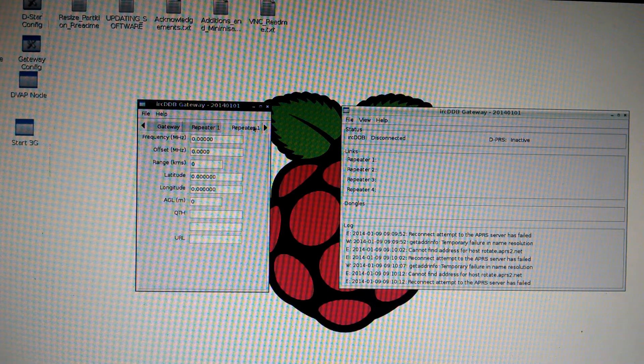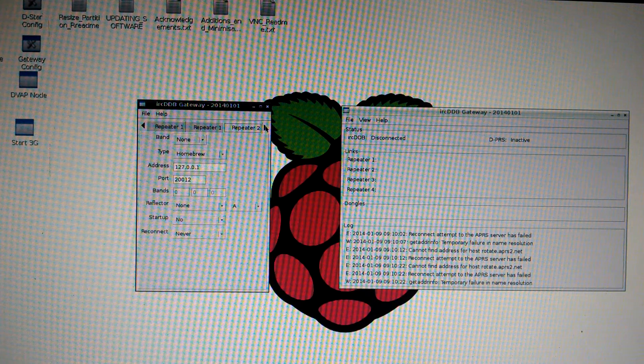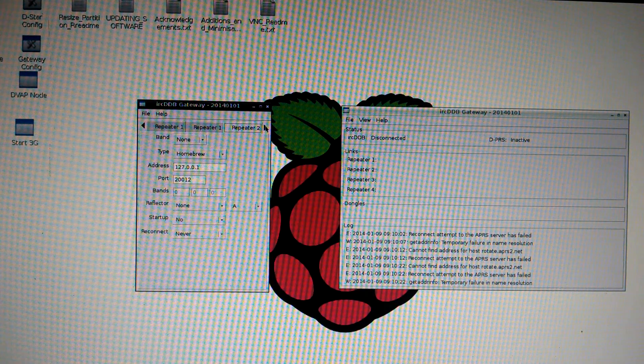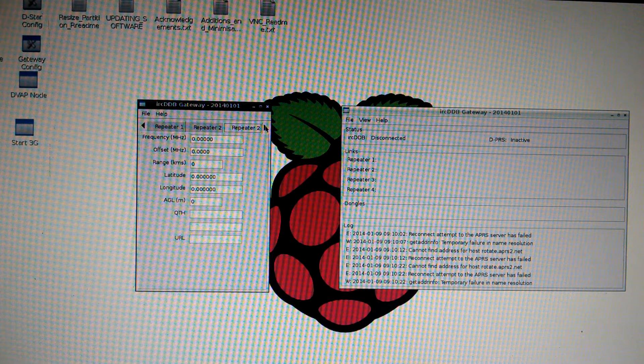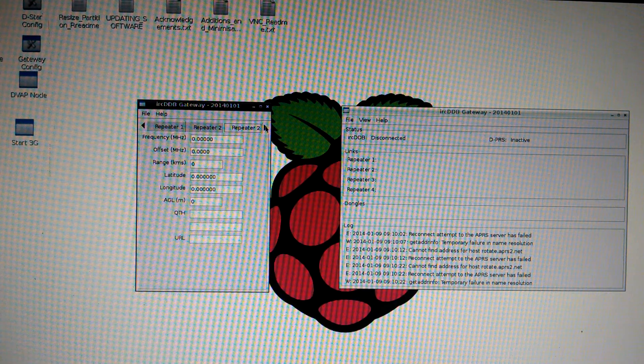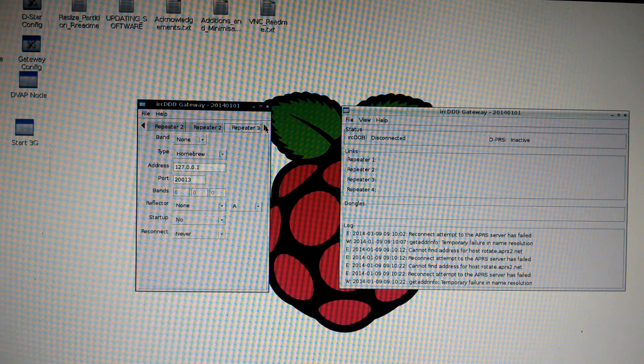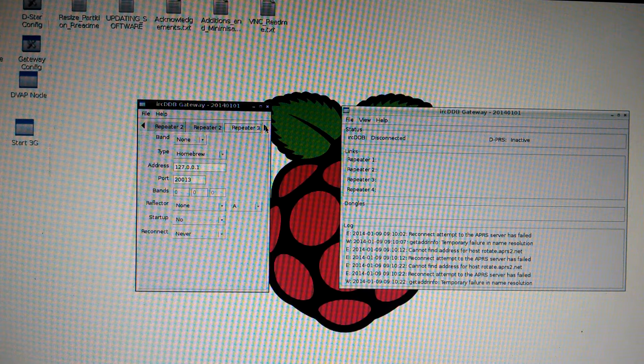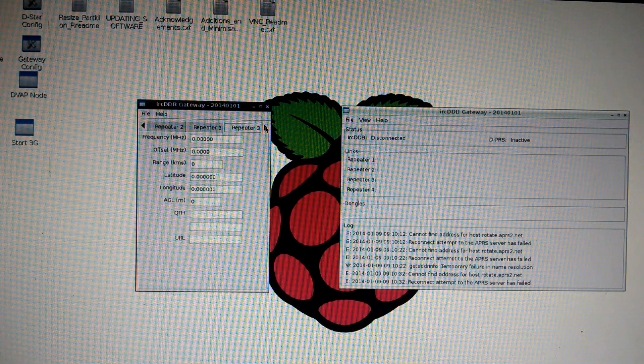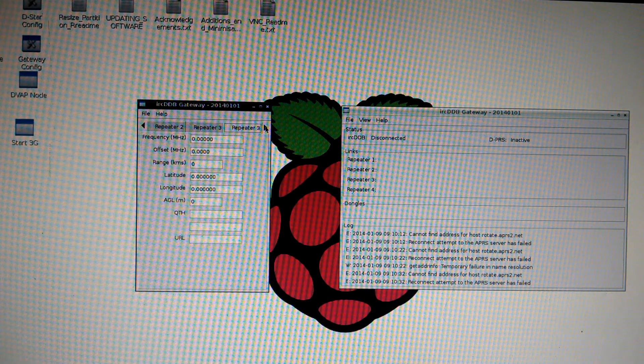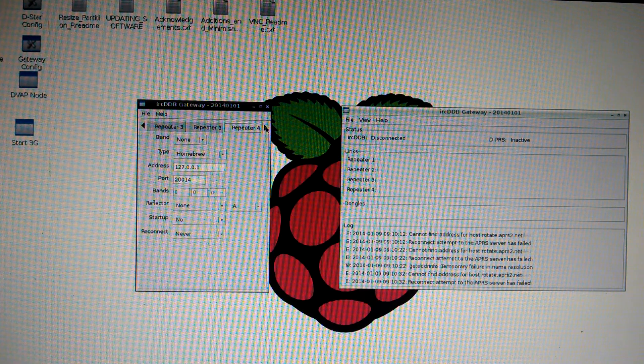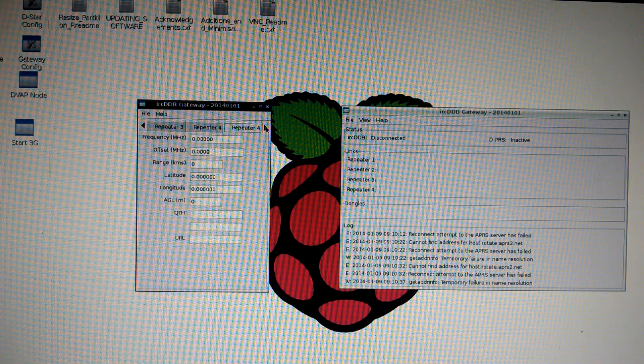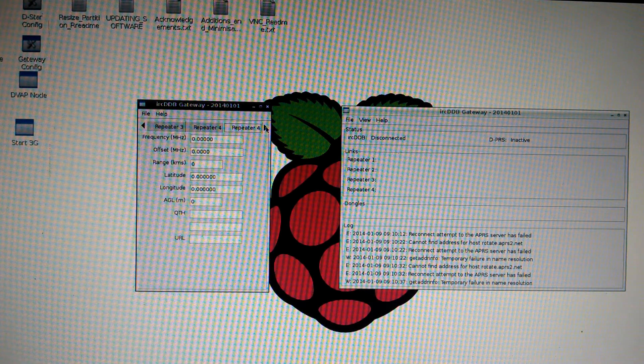Repeater 1. Nothing. Nothing for repeater 2. Nothing for repeater 2 again. Nothing for repeater 3. Nothing for repeater 3 again. Nothing for 4. Nothing for 4 again.